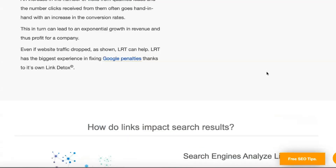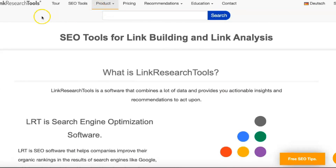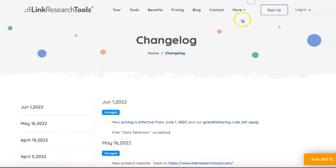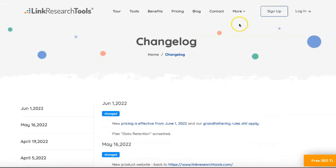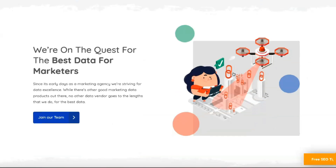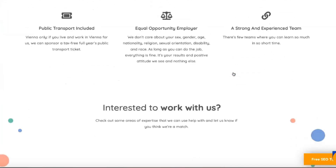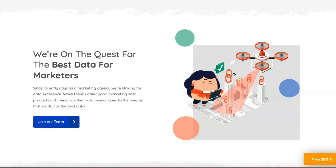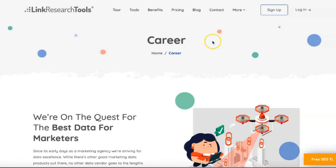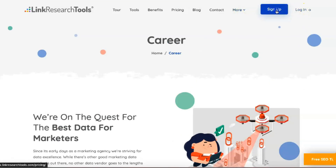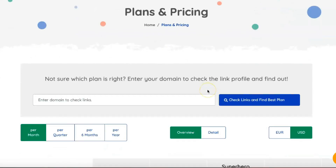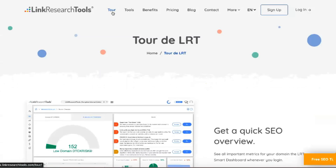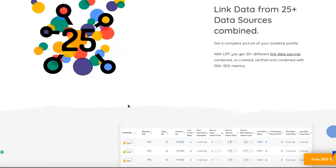Link Alerts are best described as Google alerts for links. You set up the tool to monitor a domain — usually your own, but you can also use a competitor's domain — and you'll get regular alerts when the agency finds new links pointing to that domain. There are two potential uses: know when a new good link has been found so you know your link building efforts are paying off, and identify negative links that may be hurting your rankings so you can try to remove them before it's too late.